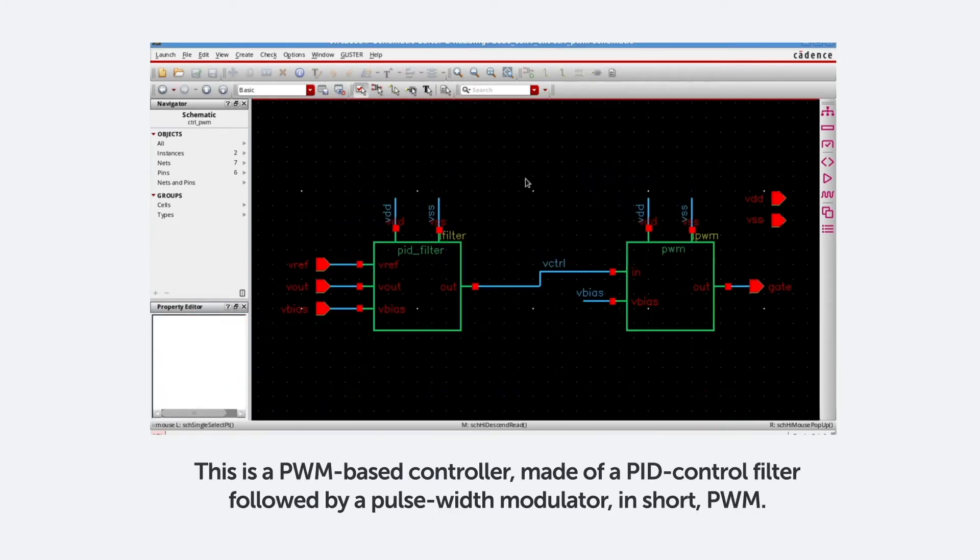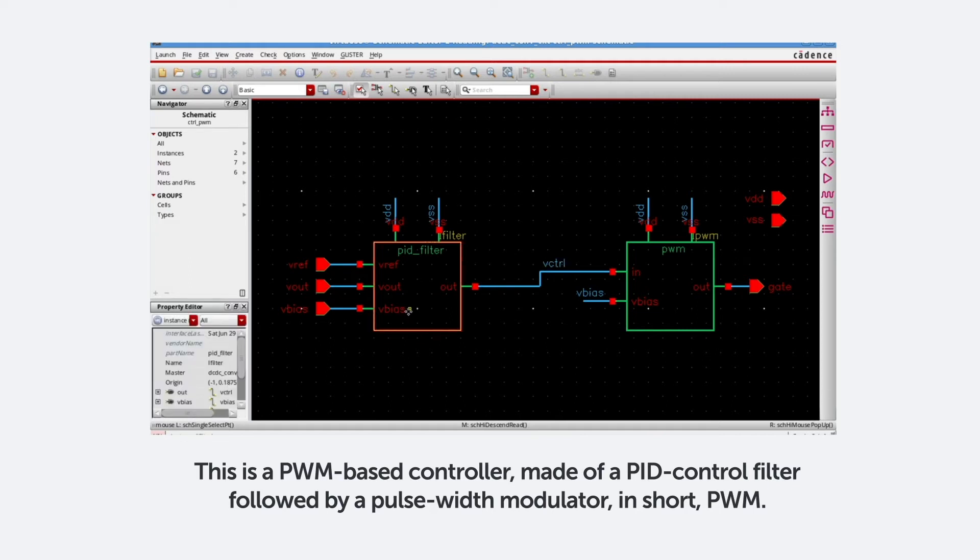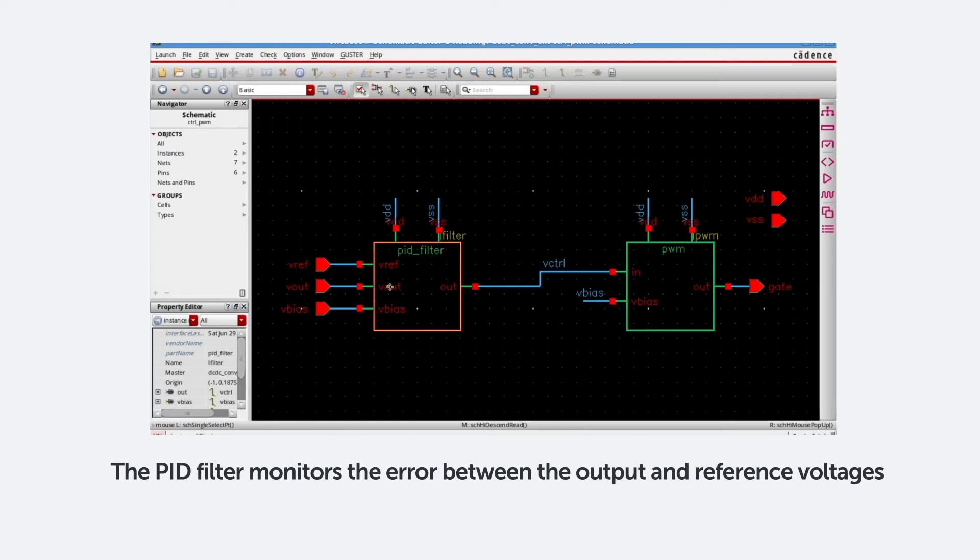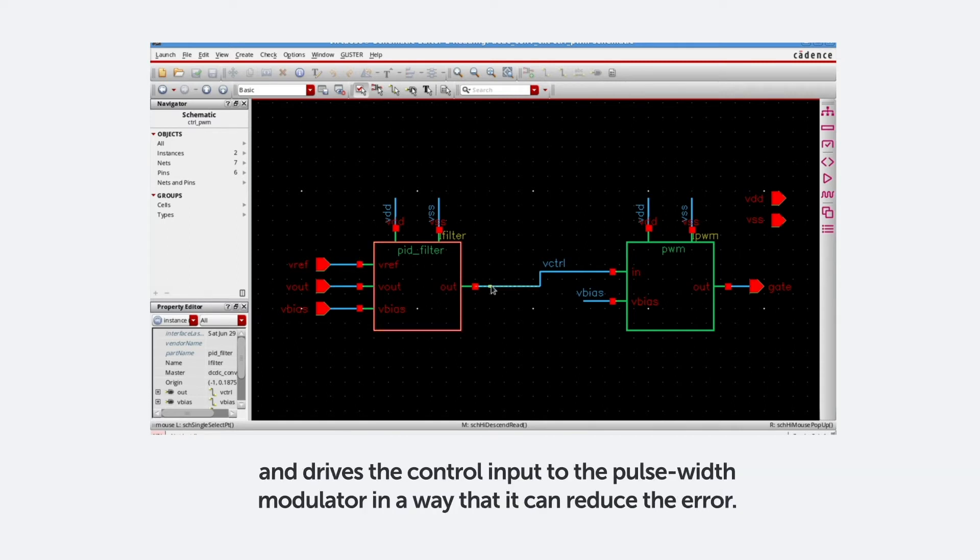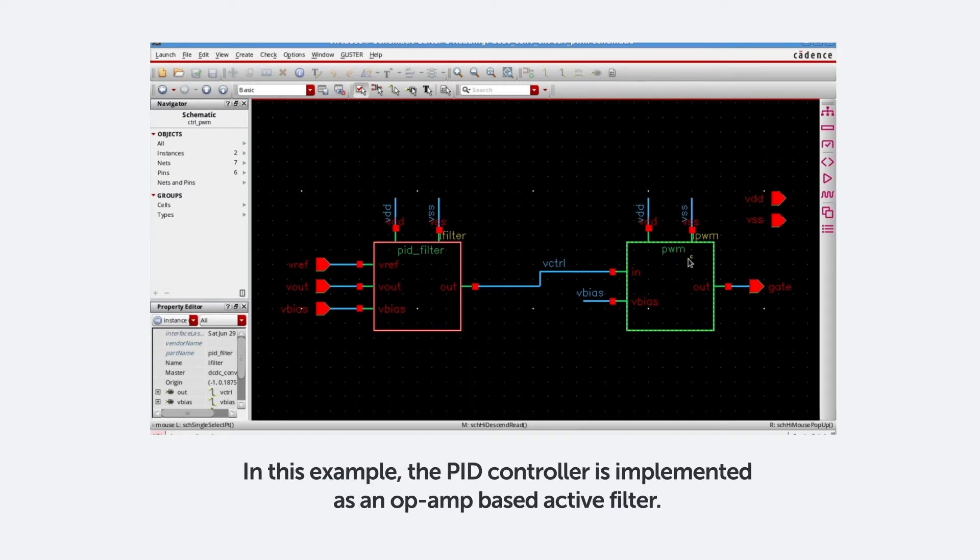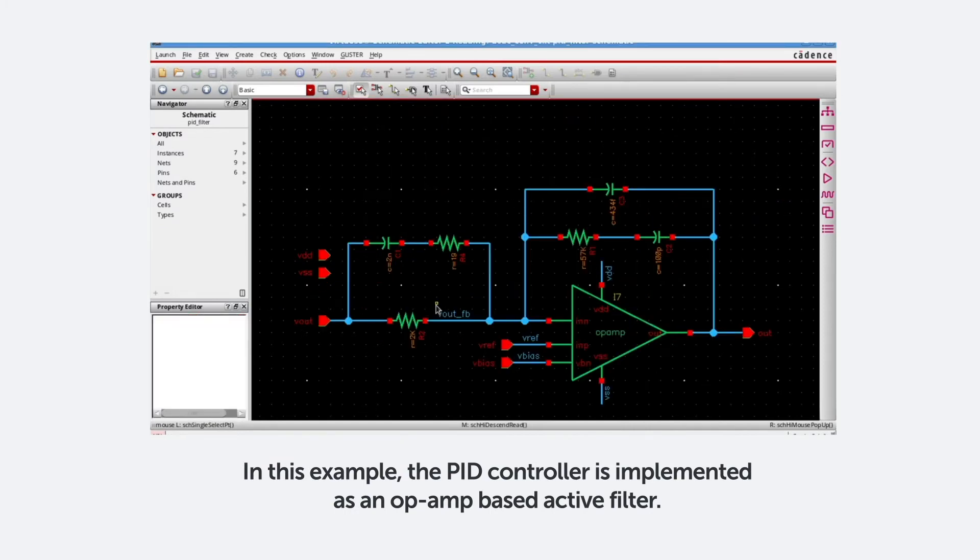This is a PWM-based controller, made of a PID controller filter, followed by a Pulse Width modulator, in short PWM. The PID filter monitors the error between the output voltage and reference voltage, and drives the control input to the Pulse Width modulator in a way that it can reduce the error. In this example, this PID controller is implemented as an op-amp-based active filter.